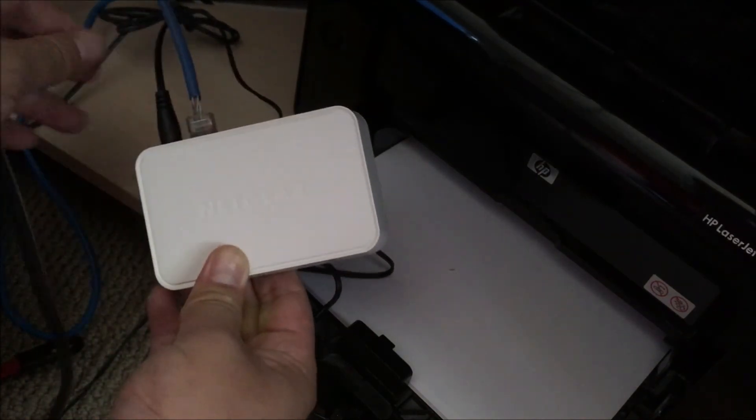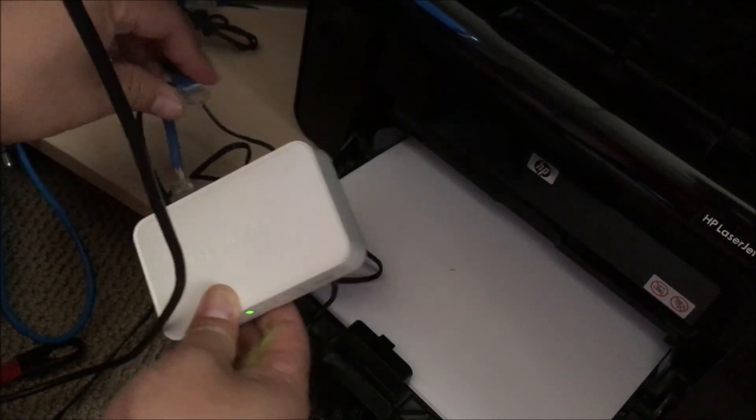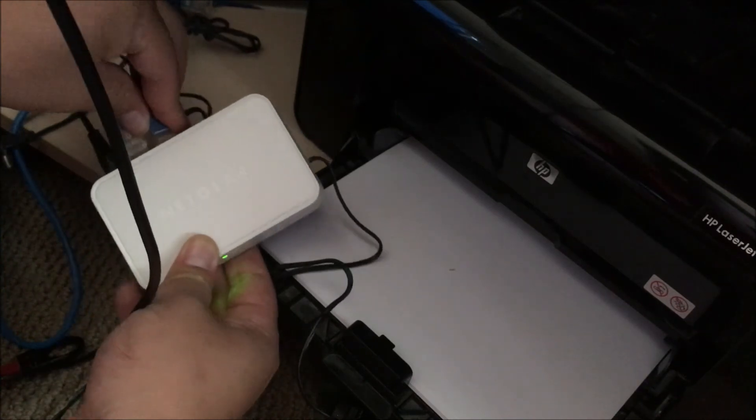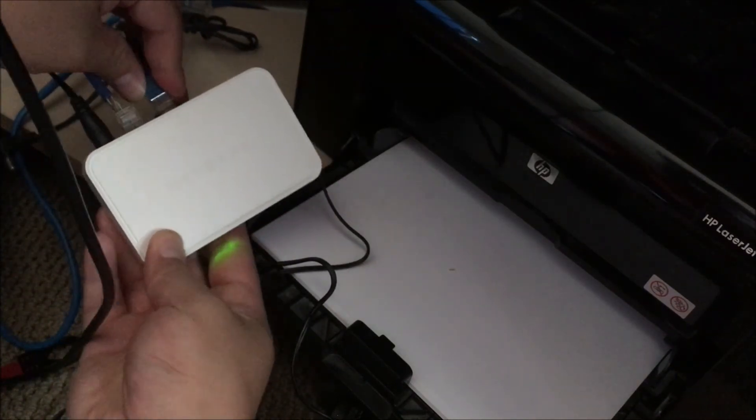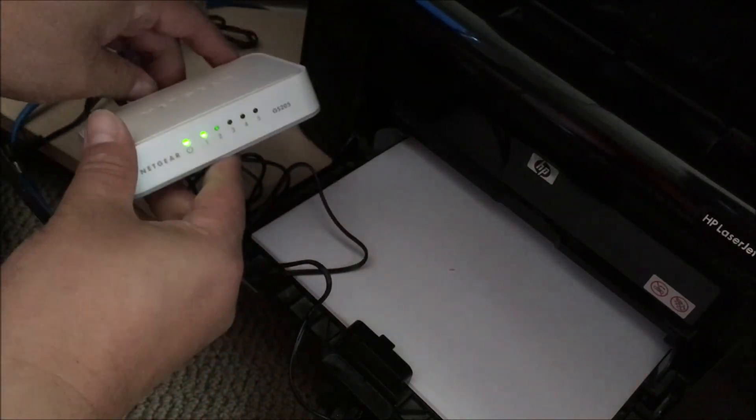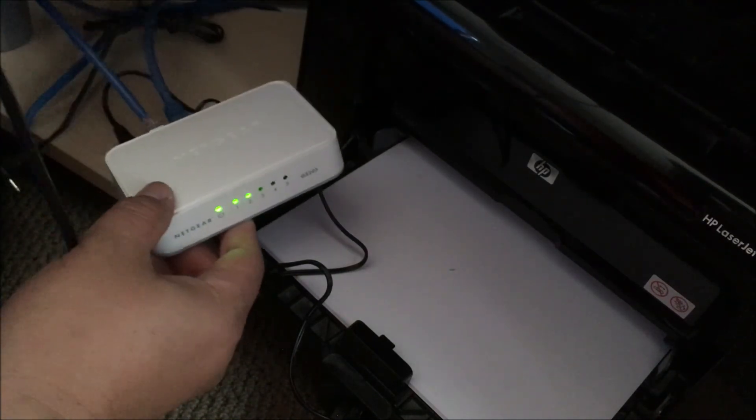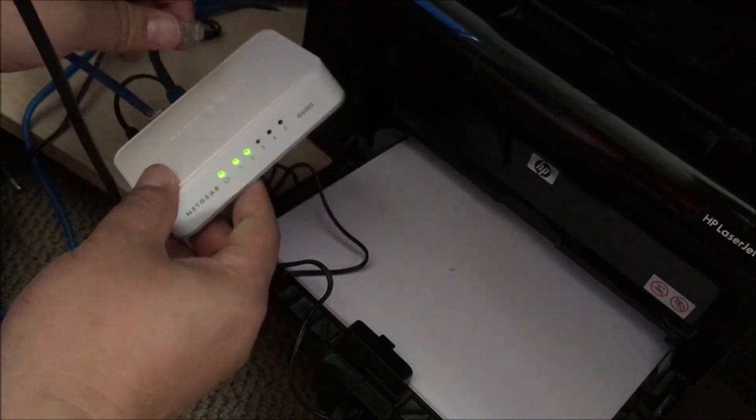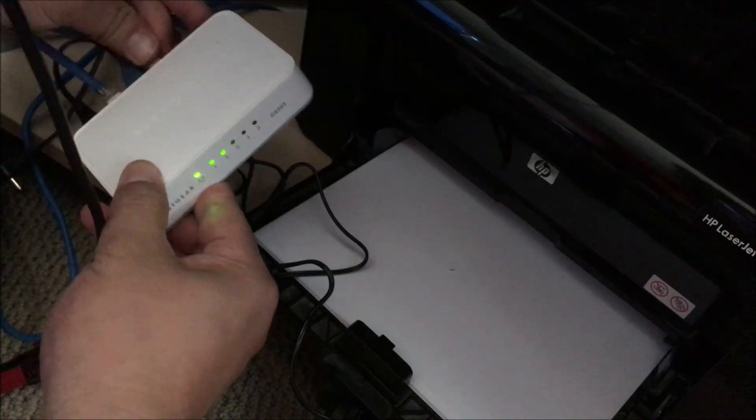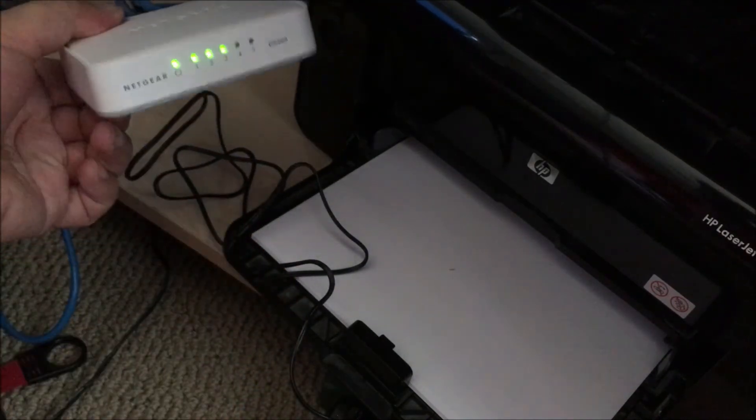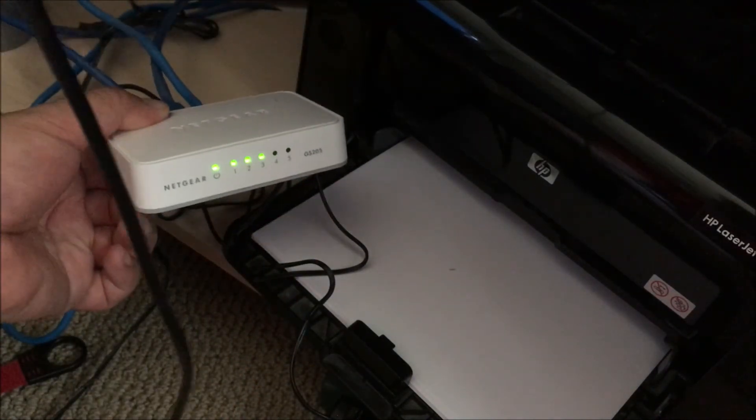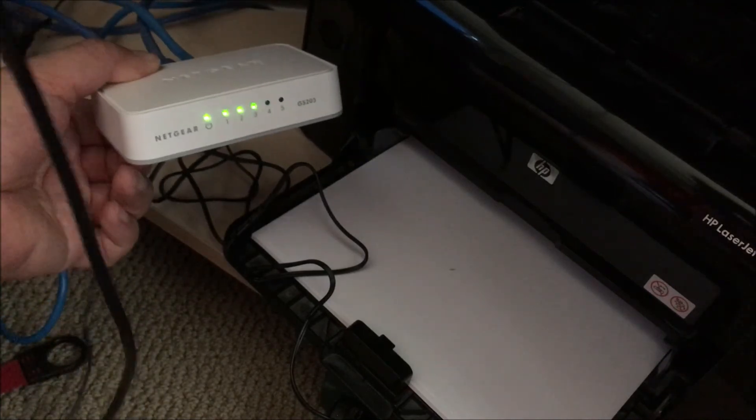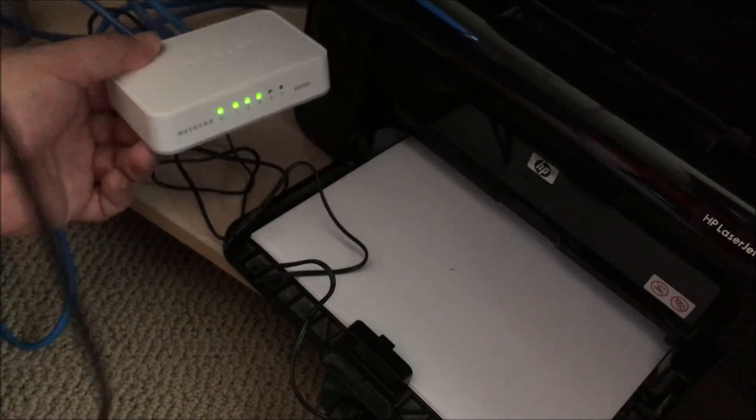And I'm just going to slowly plug everything up. One, you can see it's blinking from one. Two. Finally, three. That's it, that's what a working Netgear looks like.